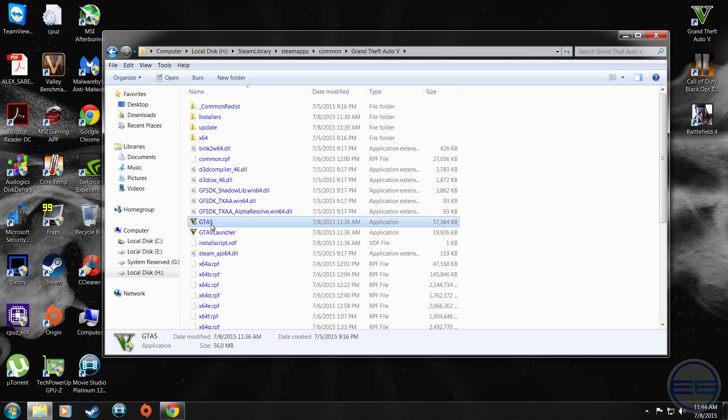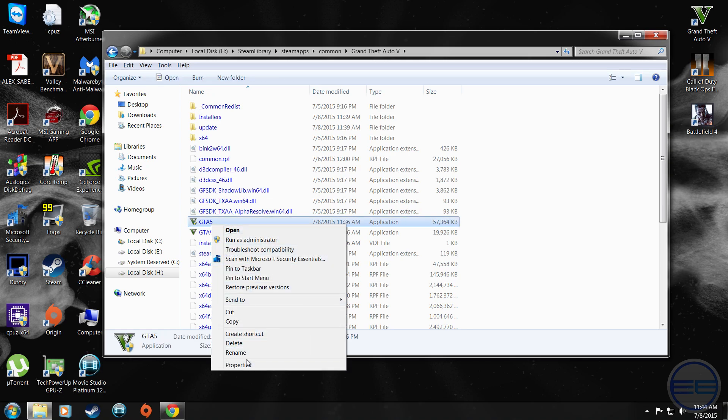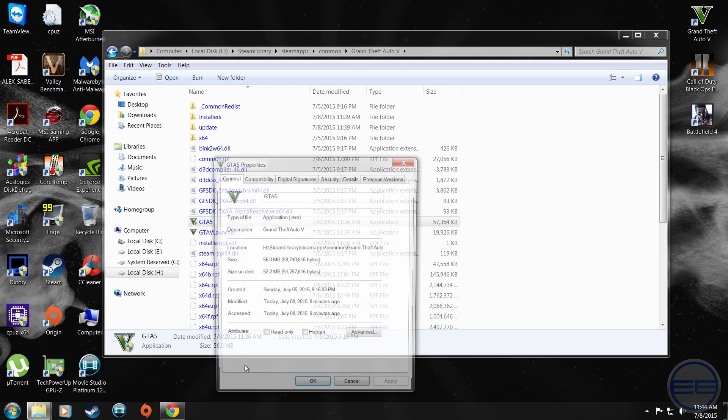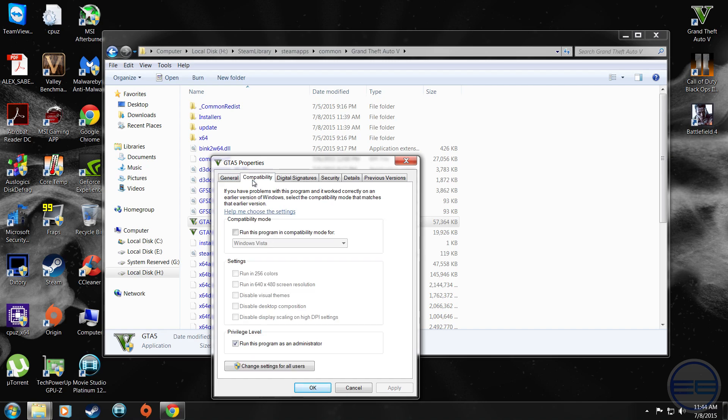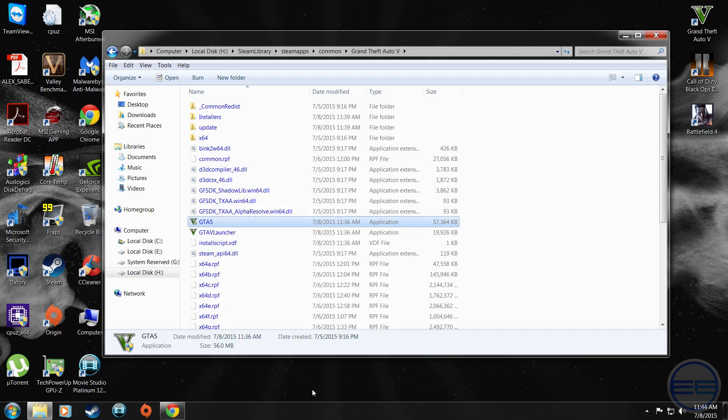Go to gta5, this is the application, right click, go to properties and go to compatibility. Then you're going to want to click run this program as administrator and apply. That's really the quick fix for you guys.